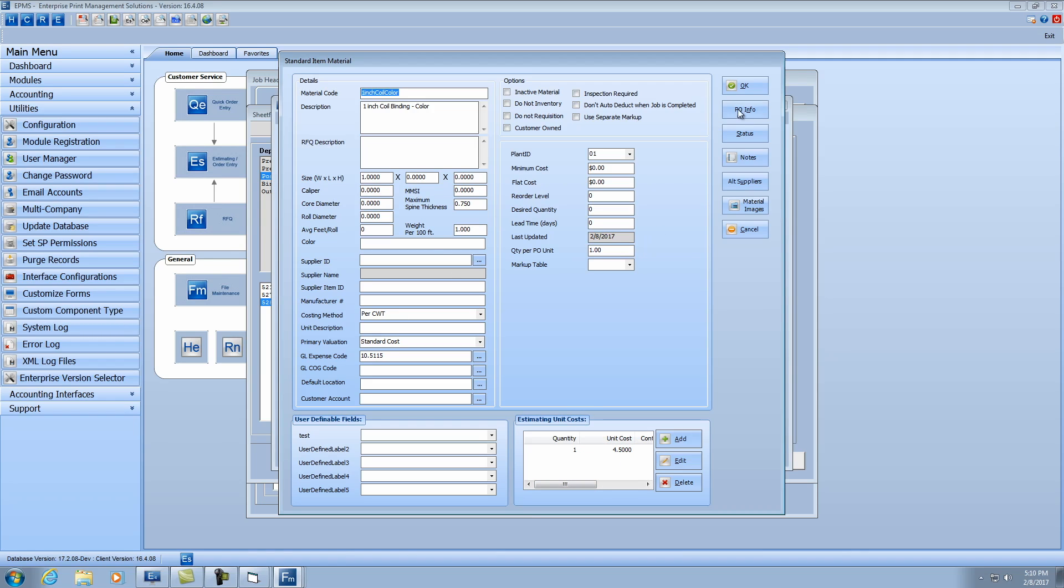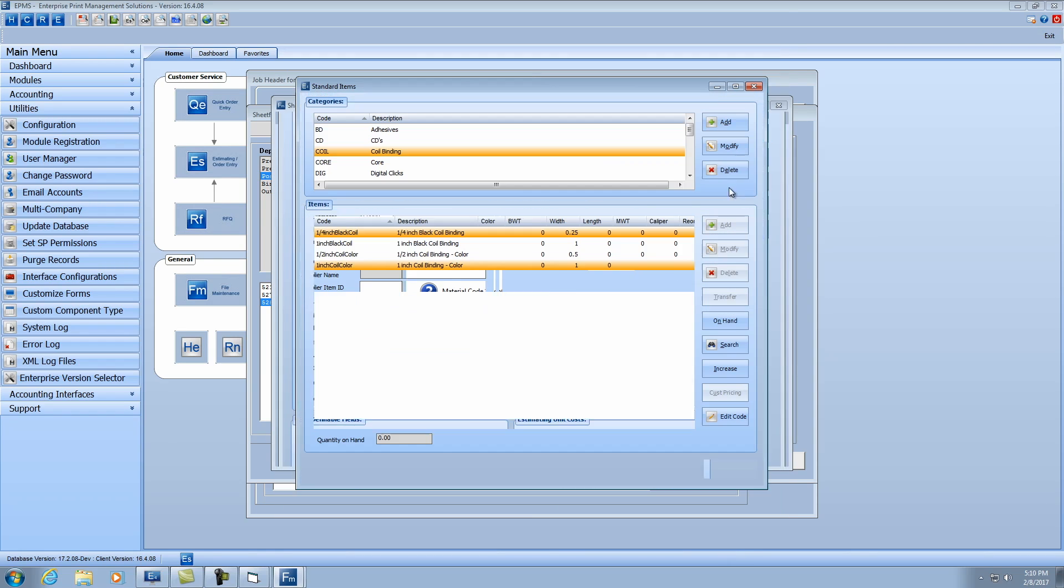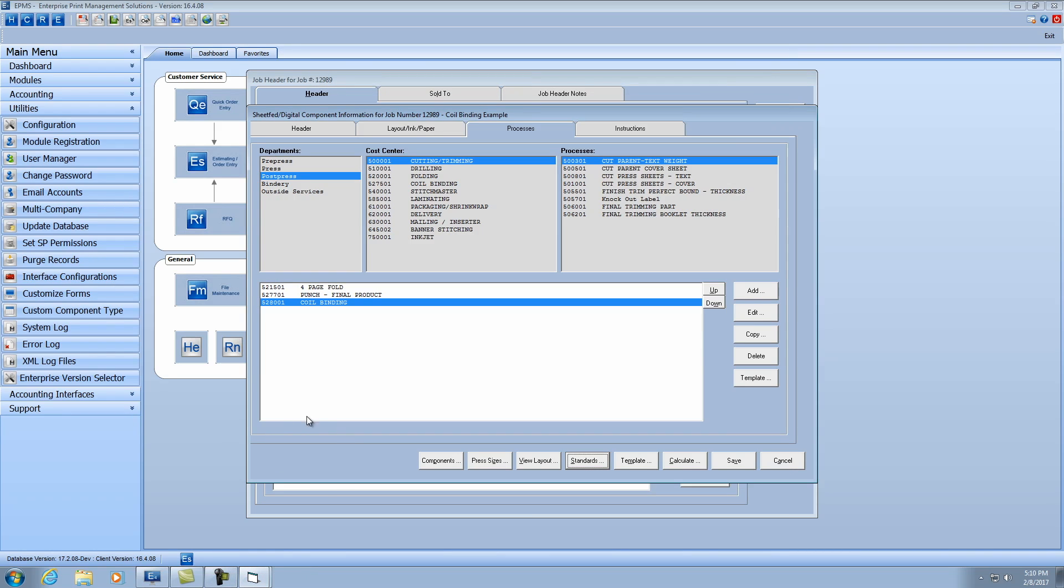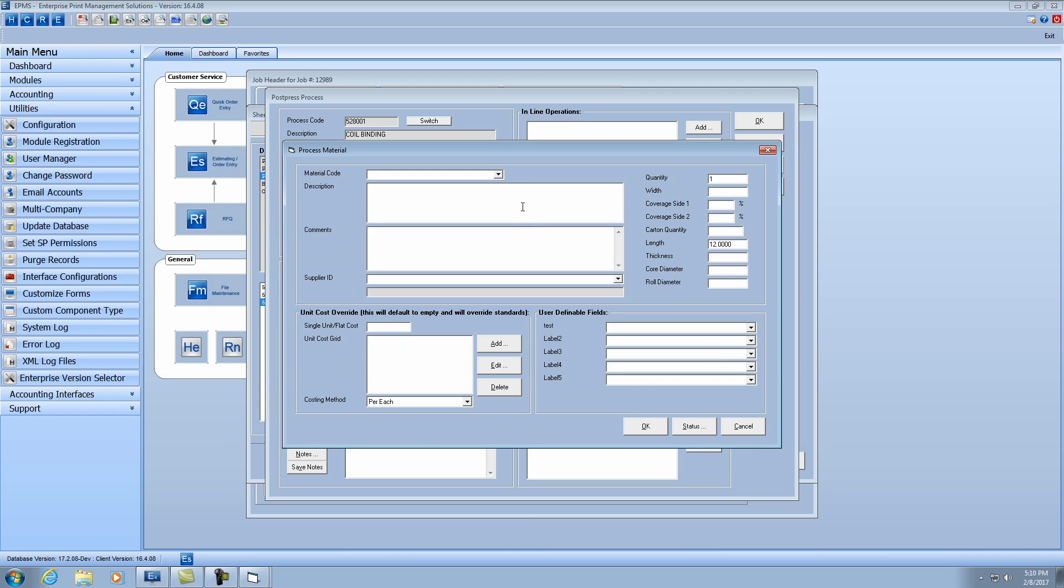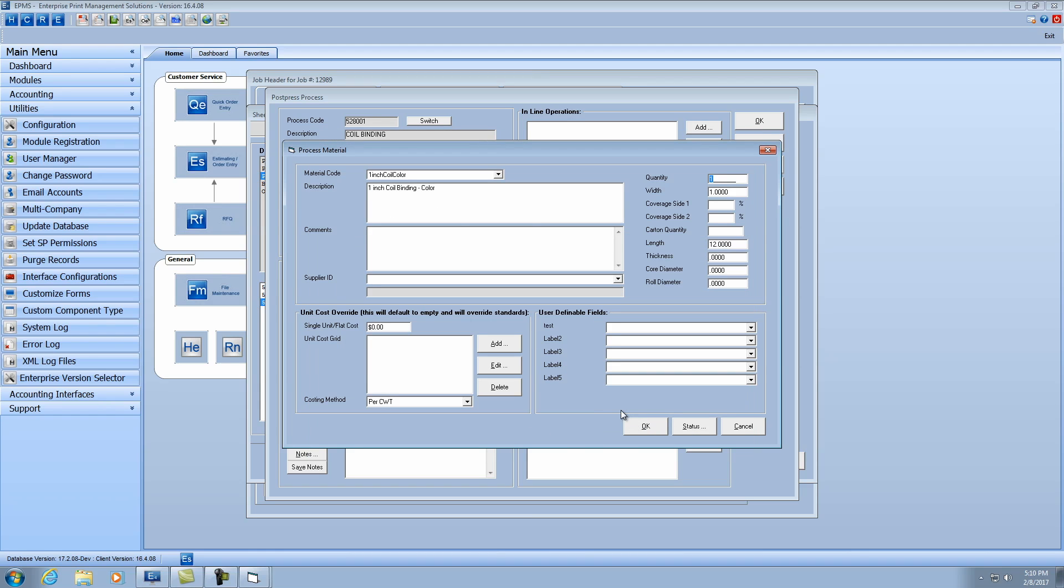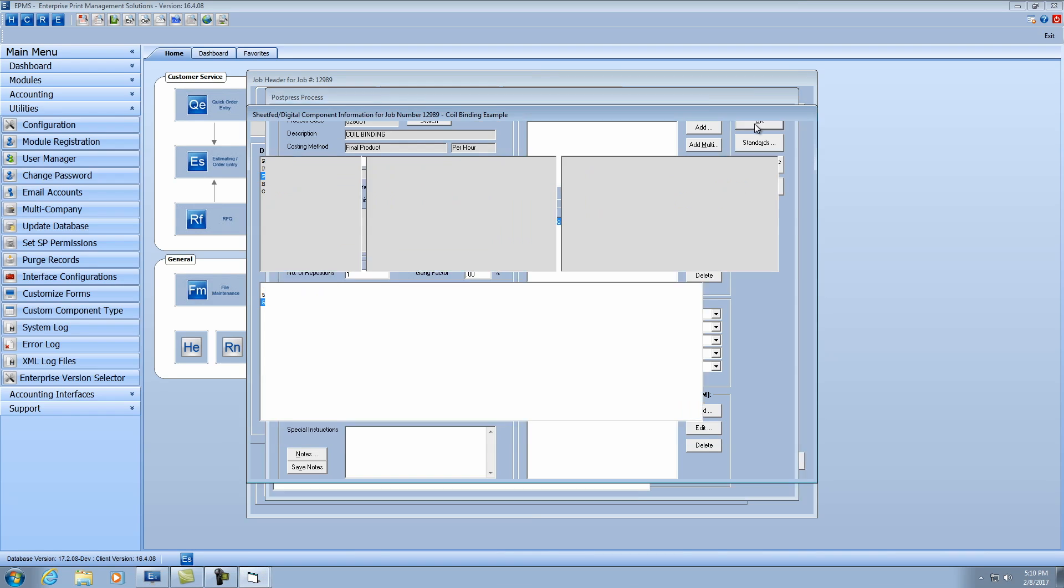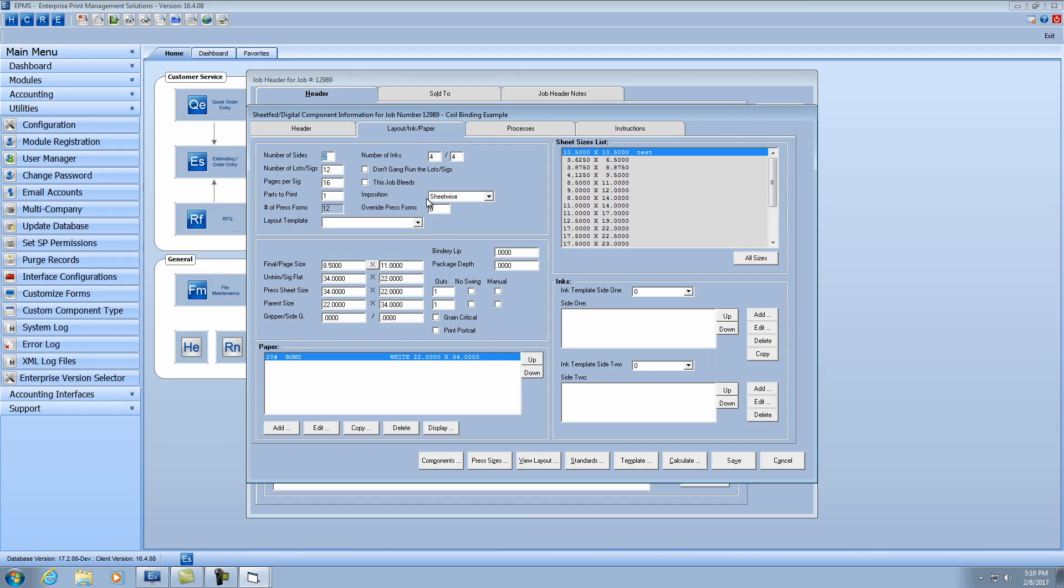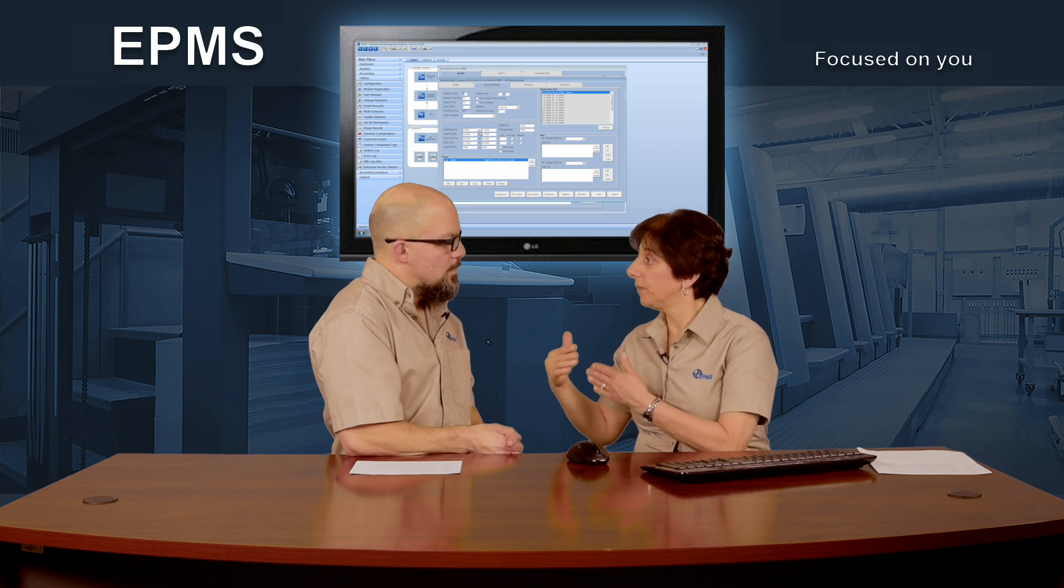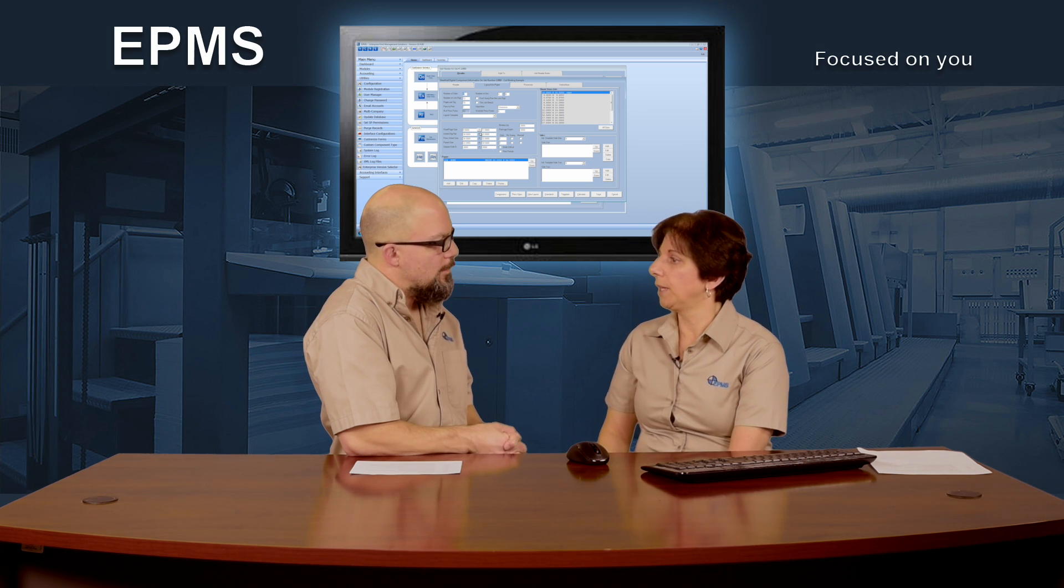Now what I can do is we'll pull that particular material in this job. So I'll click on add here. I'll click on the dropdown. I'll grab my one inch coil color. One other thing it also does that we didn't mention is, it is looking at the length here, based off of the final length of the product. So in my layout here, my final length is 11 inches, and it will always take the final length and add an inch to it. That's another part of this new feature.